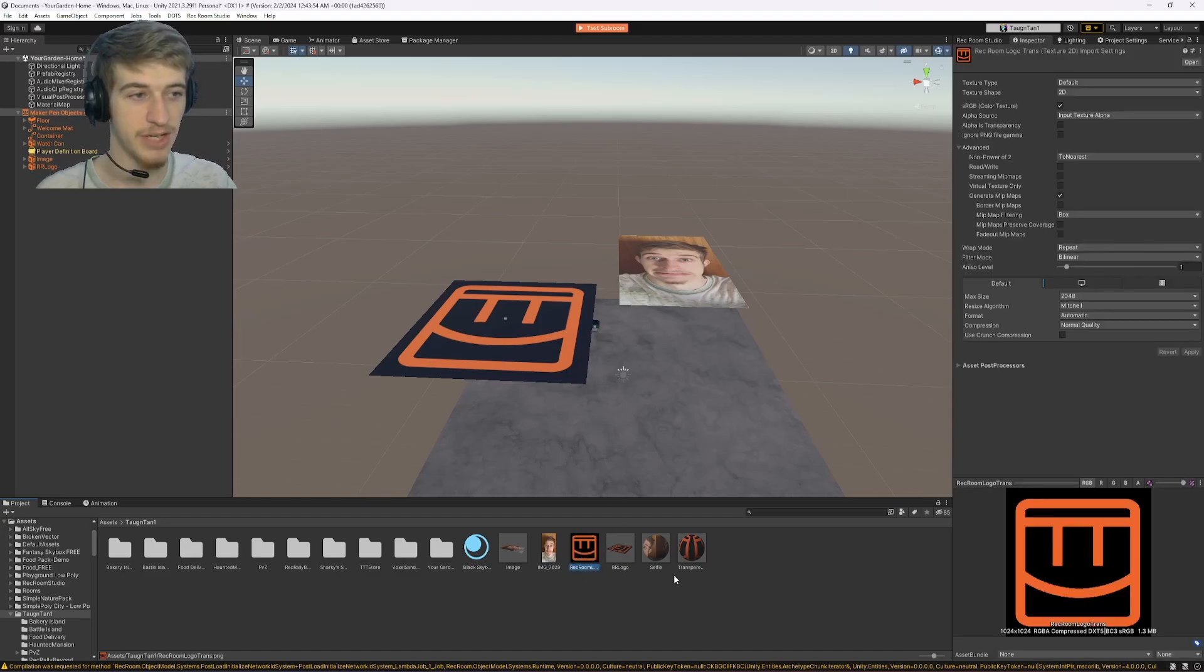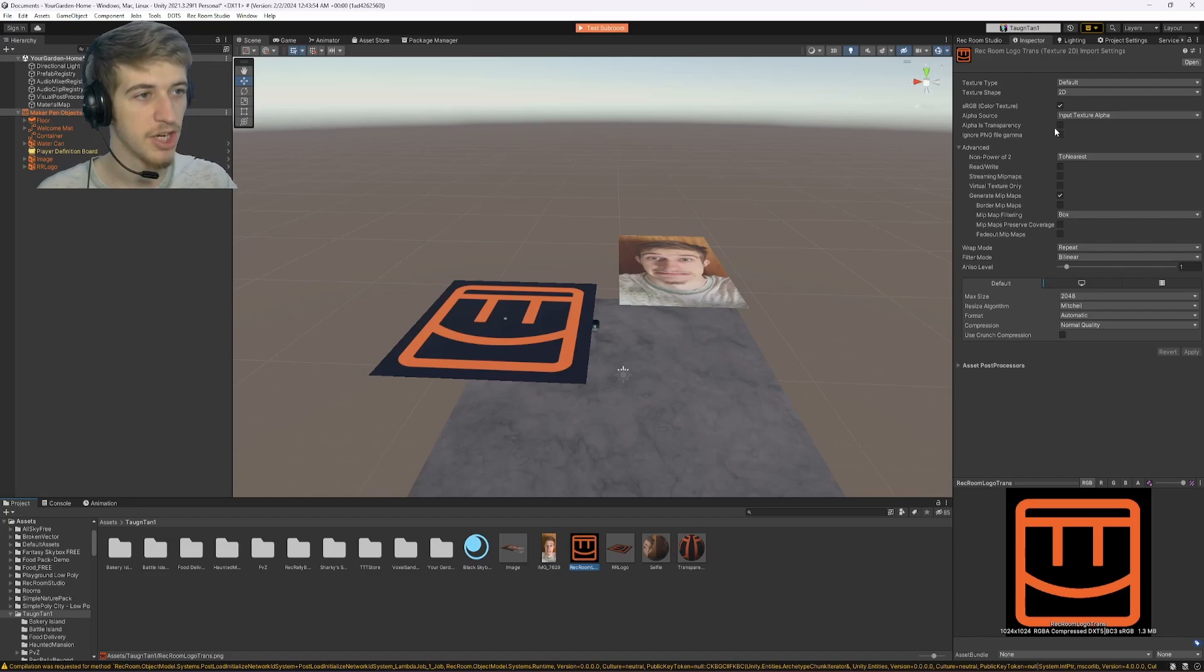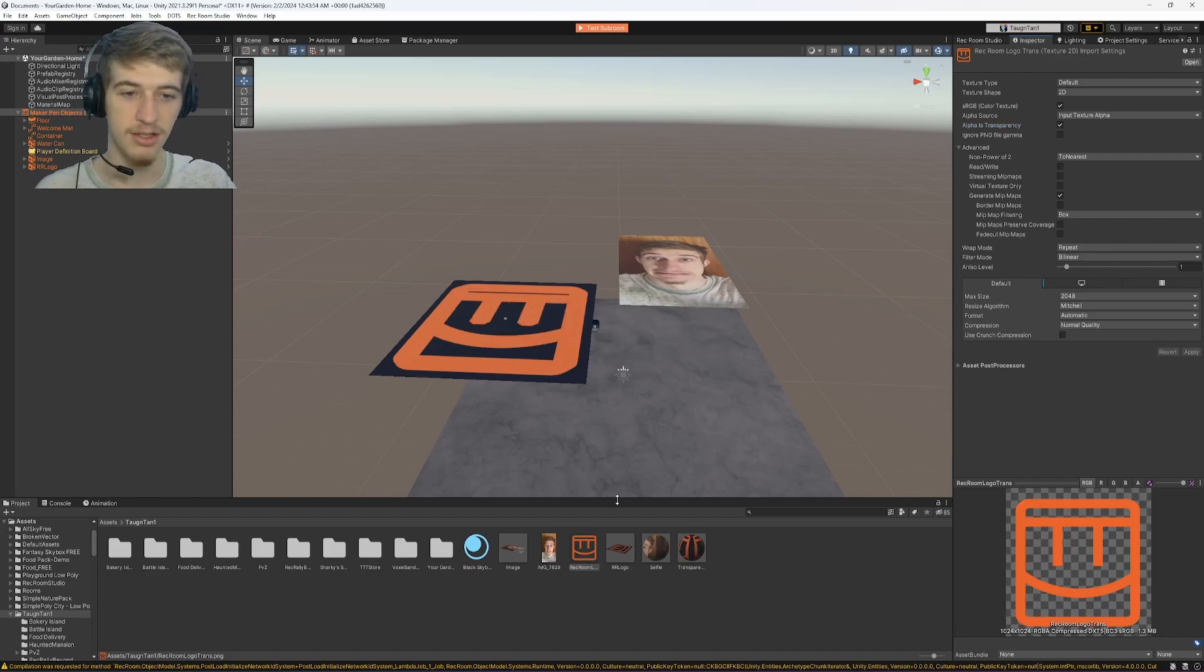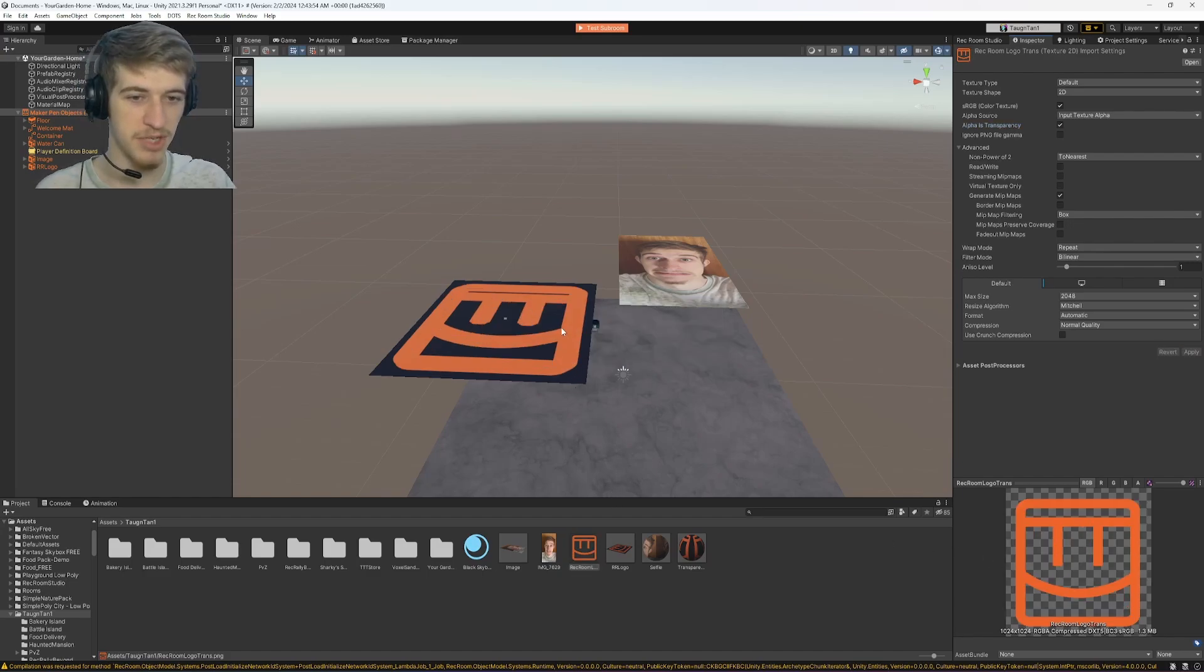Go up to this checkbox that says alpha is transparency, make sure that that is checked on. Click apply, and you'll notice that down here the texture has become transparent, but it has not become transparent here.